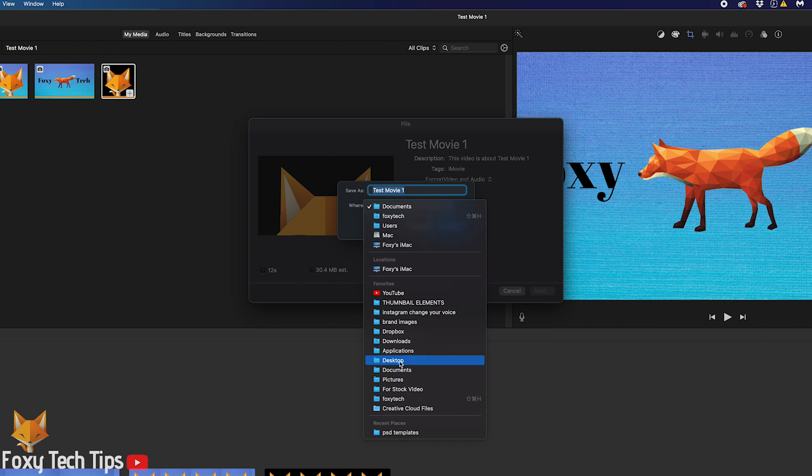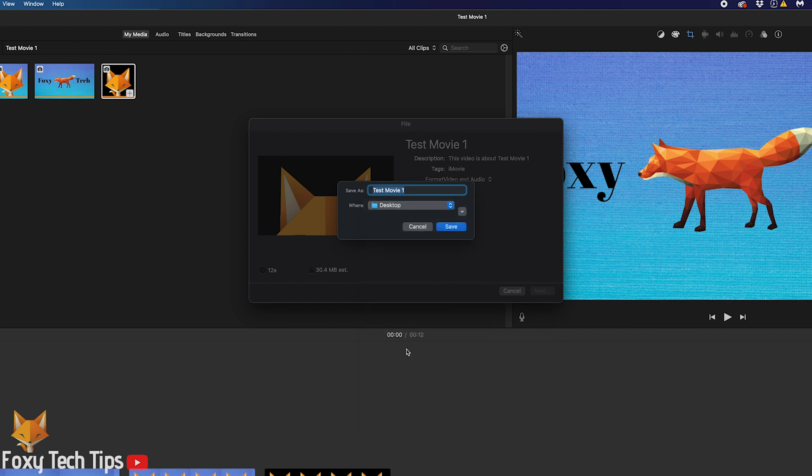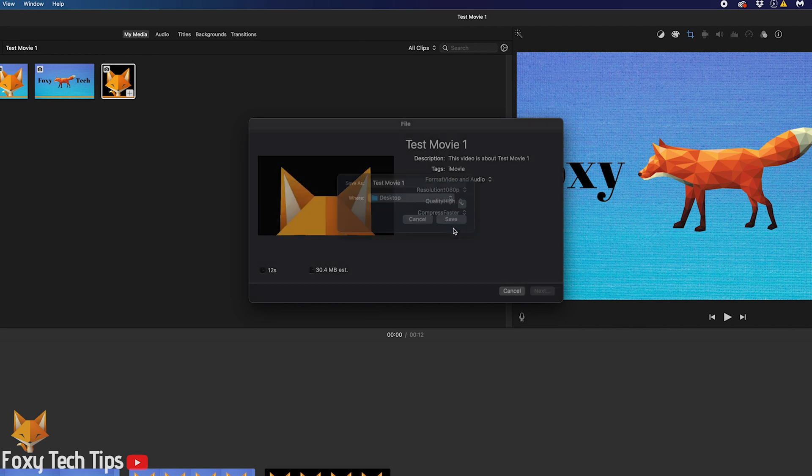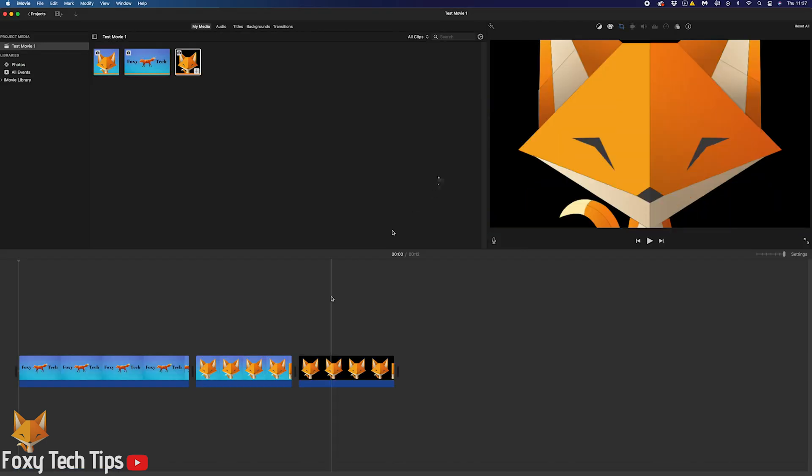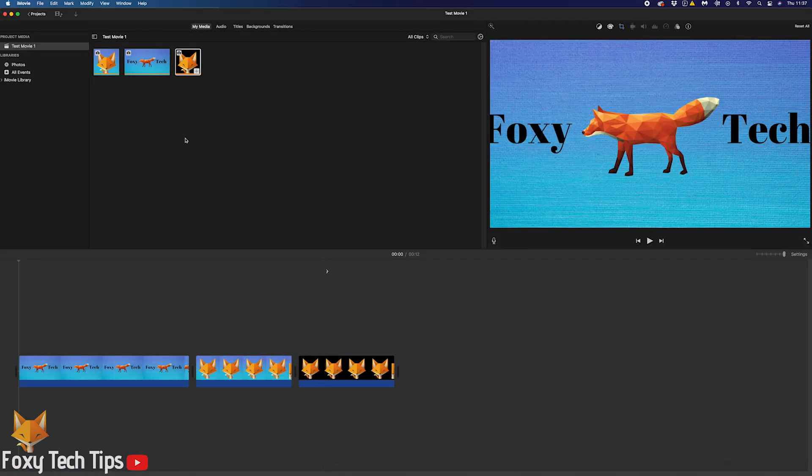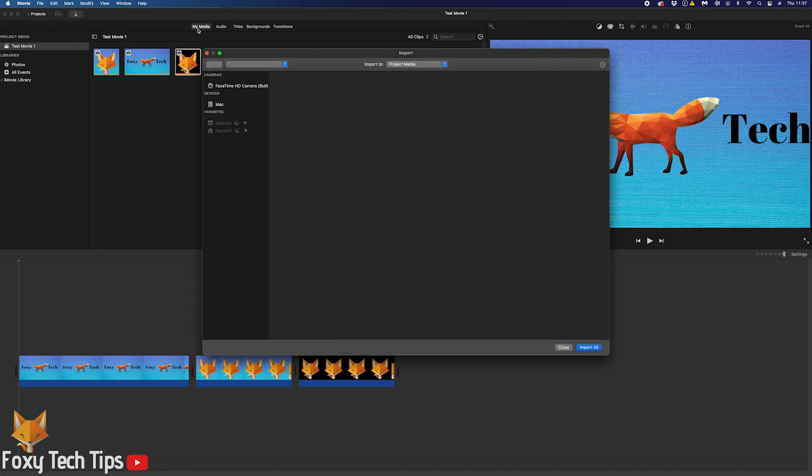Then you just have to choose the location on your Mac where you want the video to be saved. Click save once you've chosen. Your video will now export and you'll get a notification once it's finished.